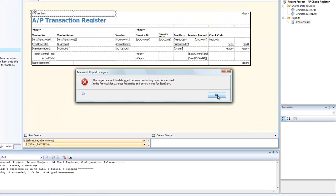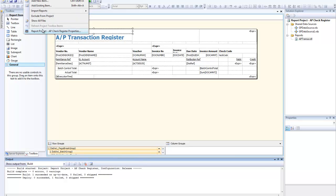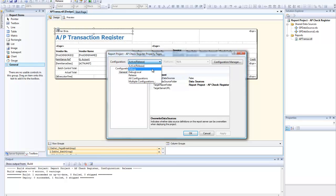Once we get these little technical difficulties out of the way, we'll show you the report. By the way, if you have technical difficulties, we have a team that can help you troubleshoot some of the issues that may come up in report writing.